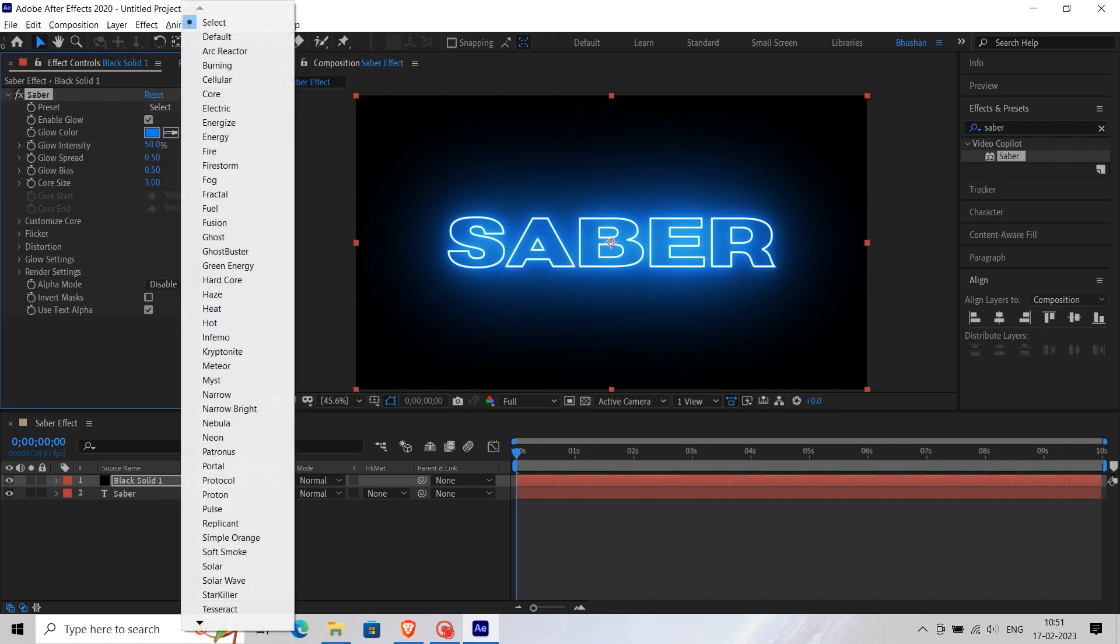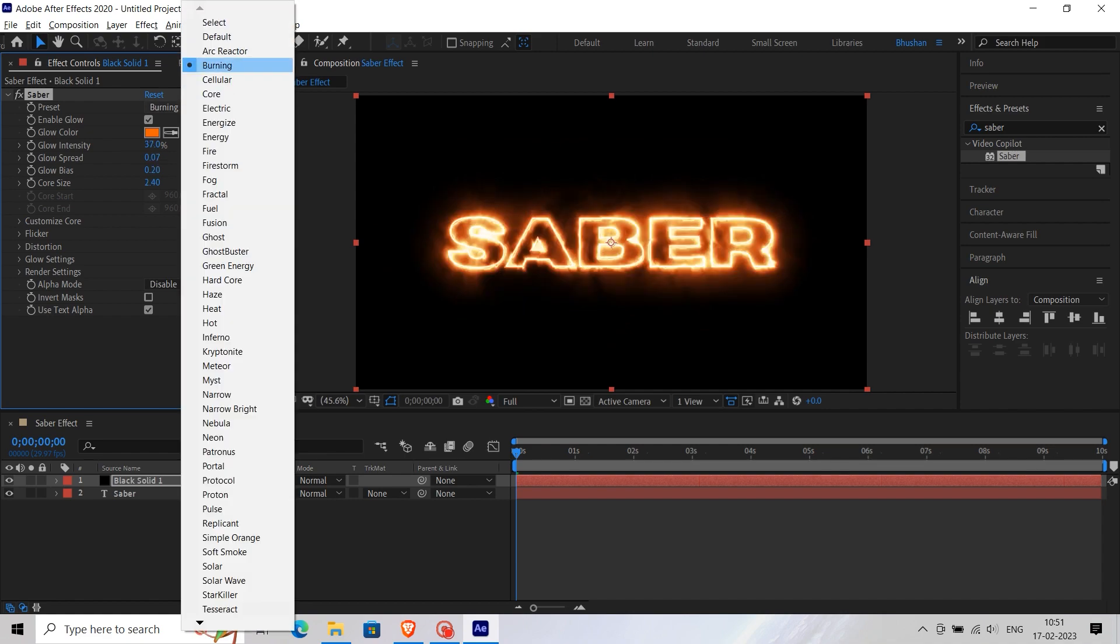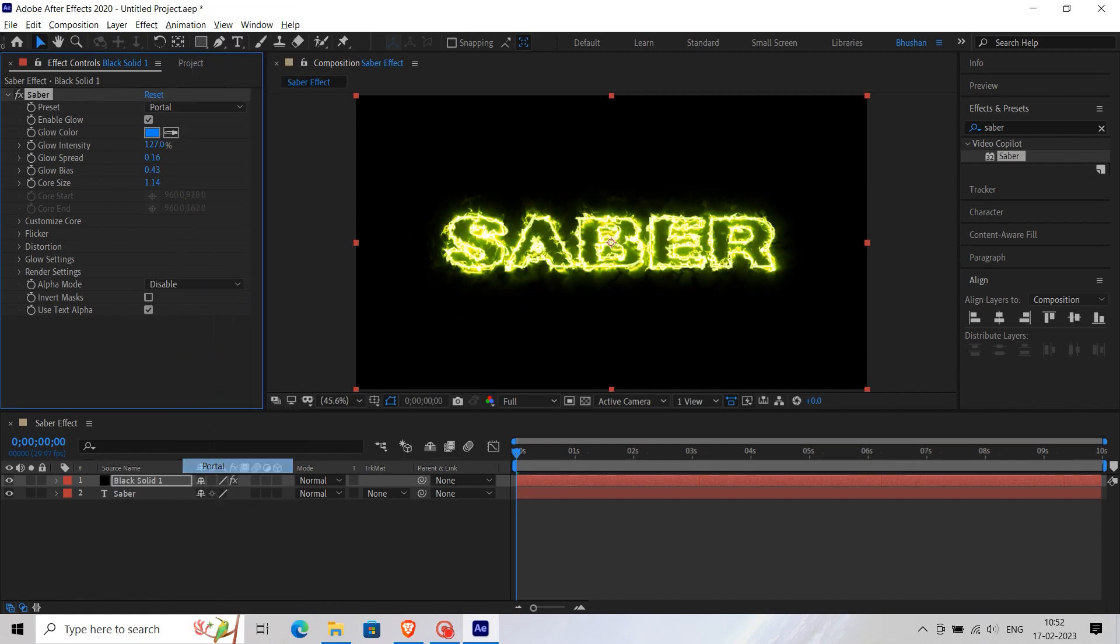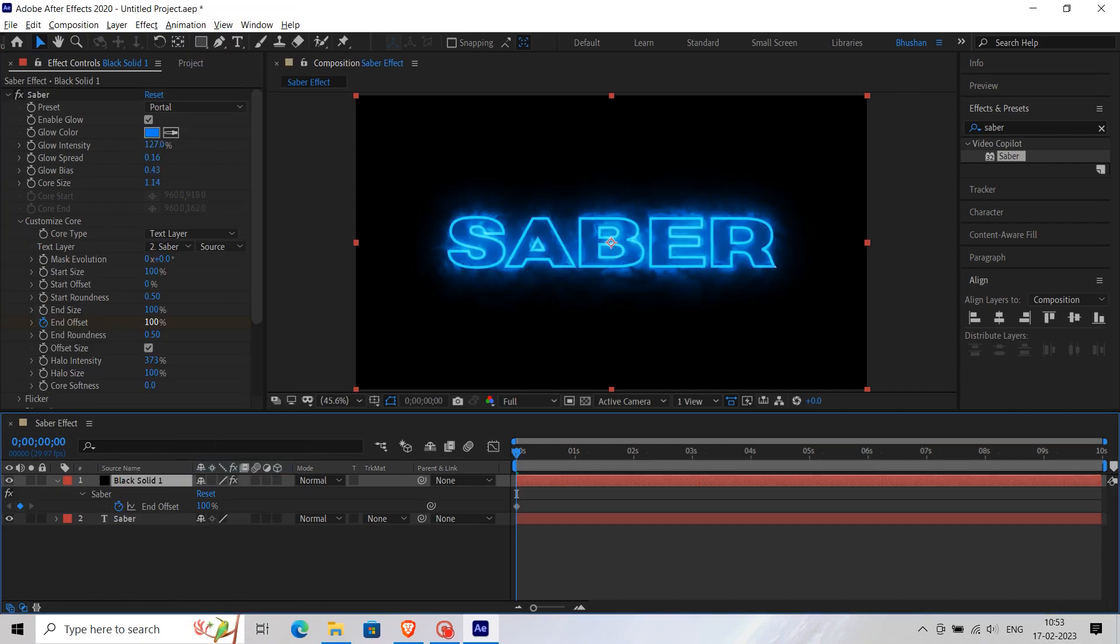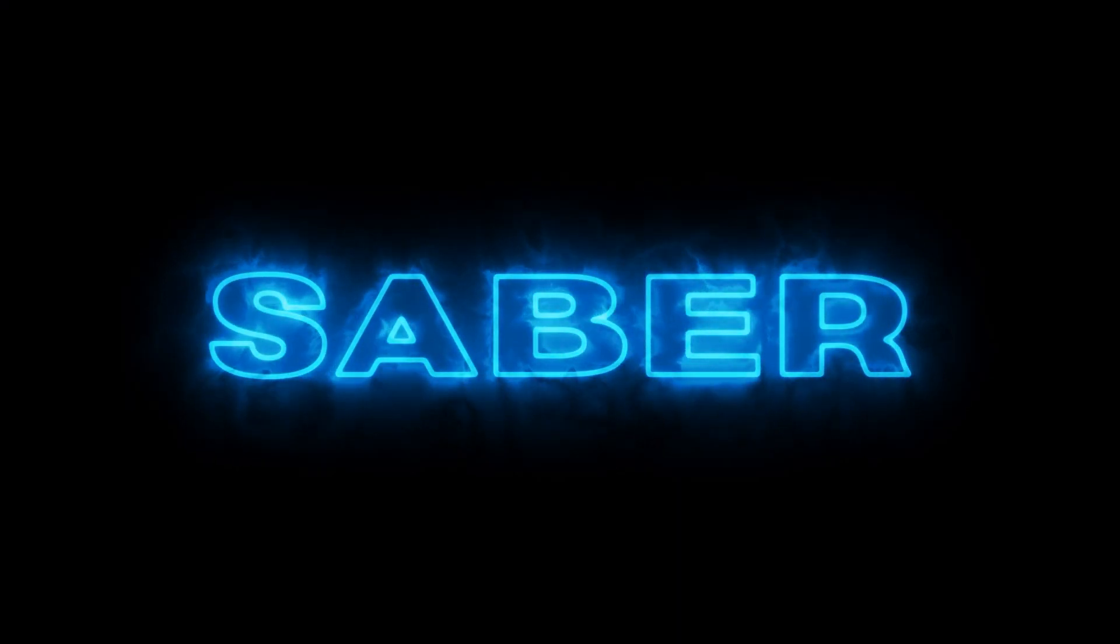You can select different presets. I am going to stick with Portal. And that's it, our Saber Effect is ready. And this is our final output.